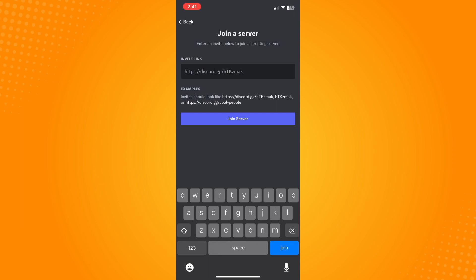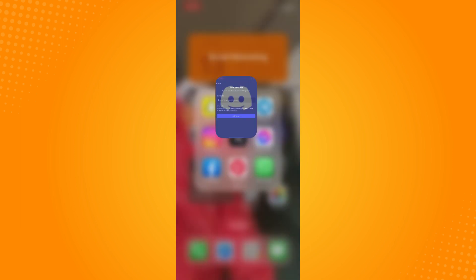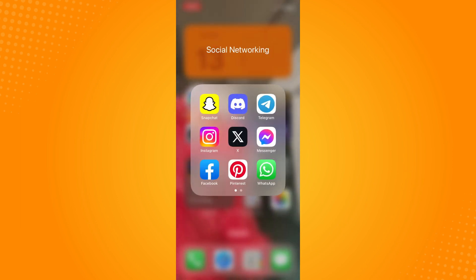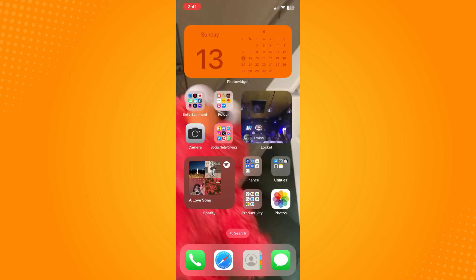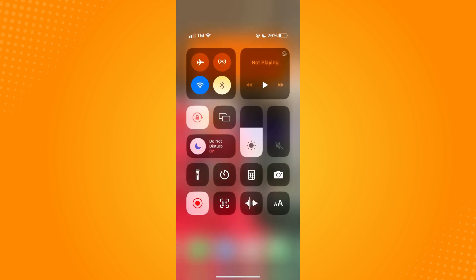That's how you join a Discord server on mobile. That is all for today. If this video helped you, please give us some thumbs up and subscribe to our YouTube channel for more tutorials. Thank you for watching.